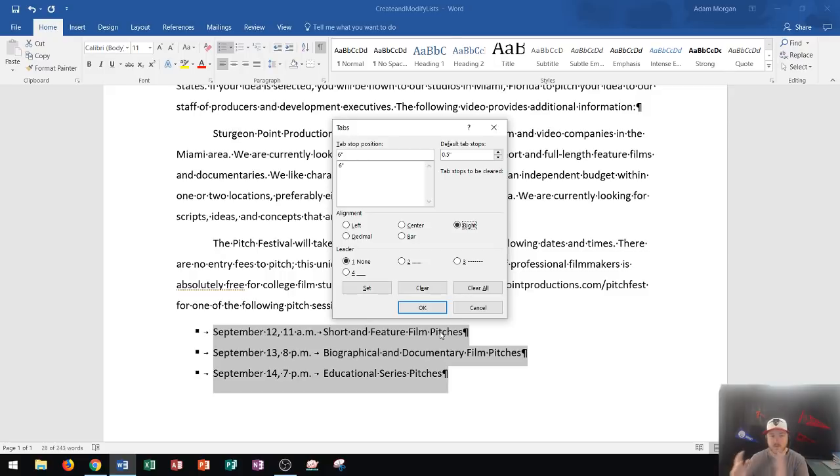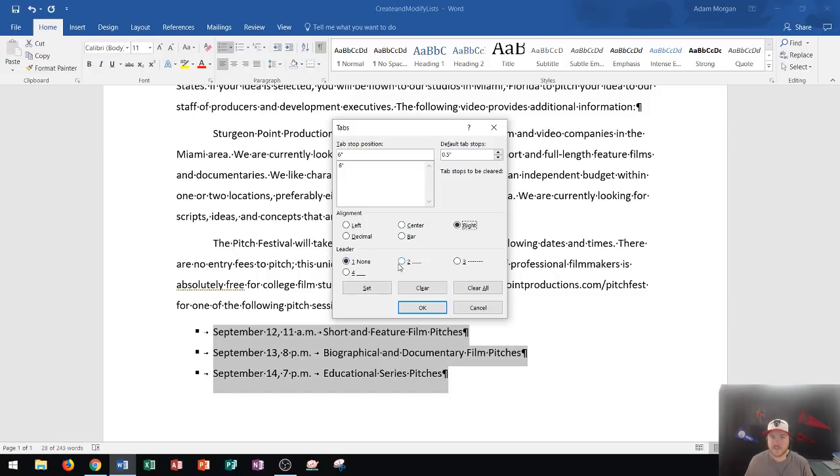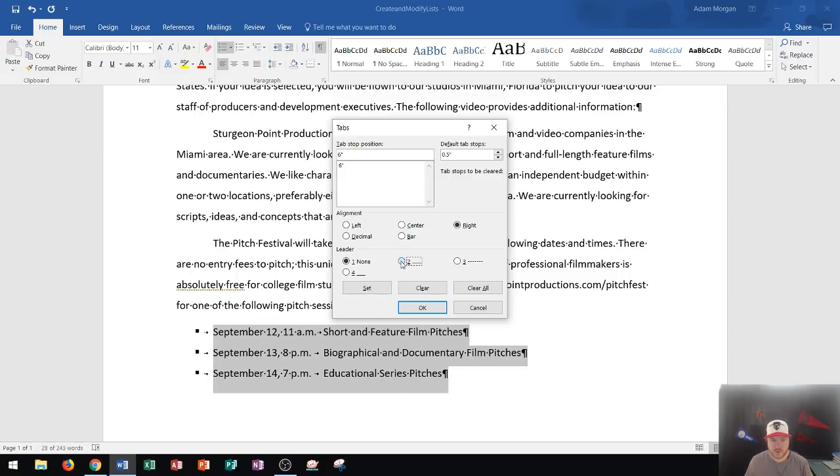Now I can choose the type of leader that I want. So this is going to be what fills that space in between the dates on the left side and the program on the right side. And so I'm going to choose these ones right here, which are dot leaders. And now what I'm going to do is I'm going to press set one more time and then I click okay.